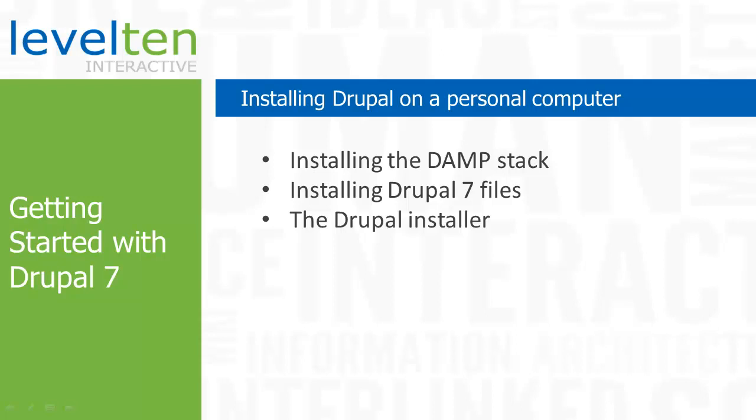In this video, I'm going to show you how to install Drupal on your local laptop or desktop computer. Since personal computers are not web servers, the first thing we'll need to do is install a suitable web server stack on your PC. This will effectively turn your computer into a web server capable of running Drupal.